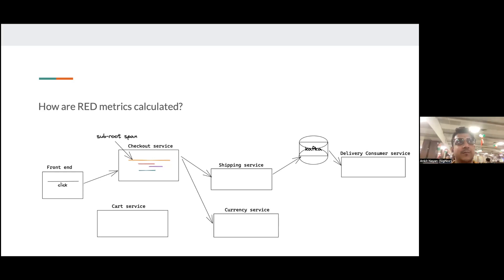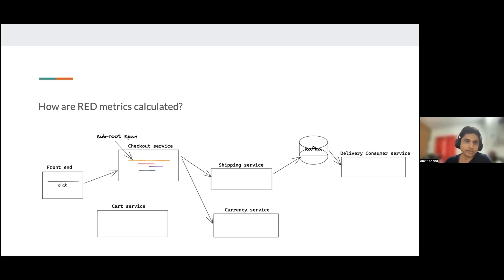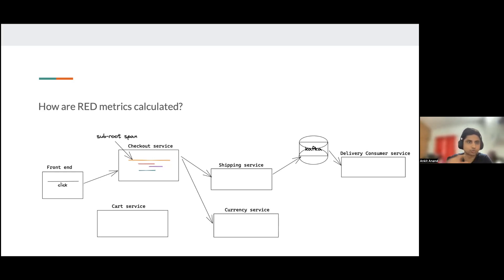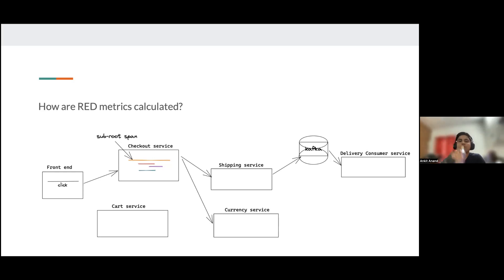Before jumping to solutions, we're collecting the problems first. One other point: sometimes the RED metrics shown in the charts page for a specific service look different from what's shown in the services listing page column. Some users have also reported this. There is some skew, but it's not off by a huge margin.